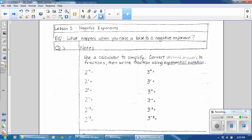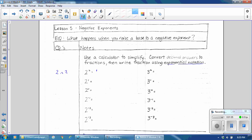For example, 2 squared — you would enter on your calculator 2 raised to the second power, and that equals 4. 2 raised to the first power equals 2. 2 raised to the zero power equals 1 — that might surprise you; we'll come back to that. 2 raised to the negative 1 power equals 0.5.